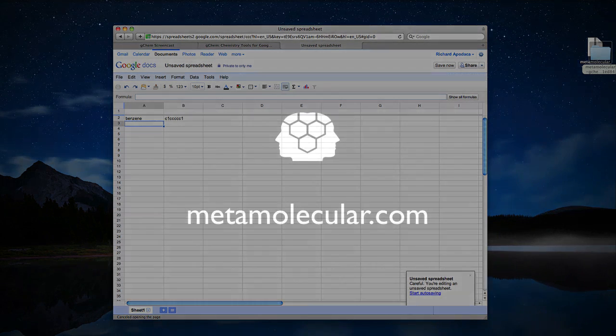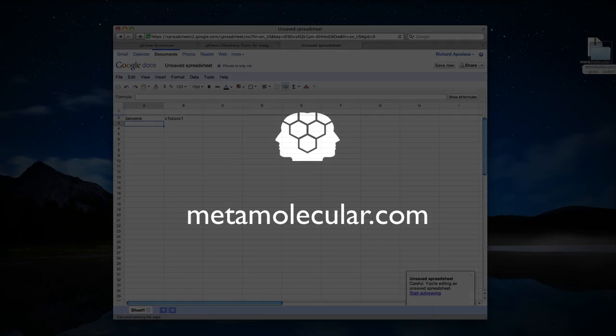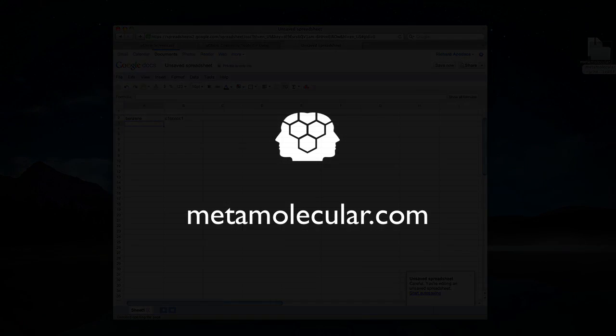And that's all there is to it. My company, Metamolecular, are specialists in applying web technologies to chemical information problems. If you found the information in this tutorial helpful and would like to learn more, please feel free to get in touch. Thanks for watching.